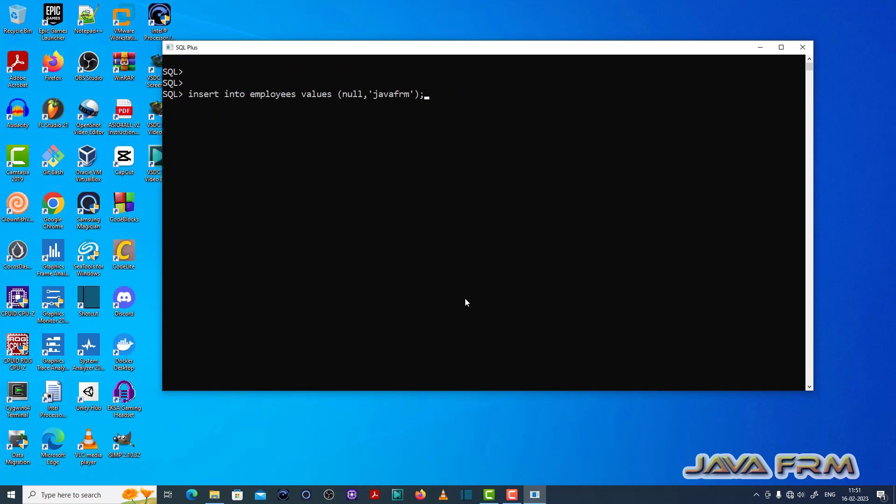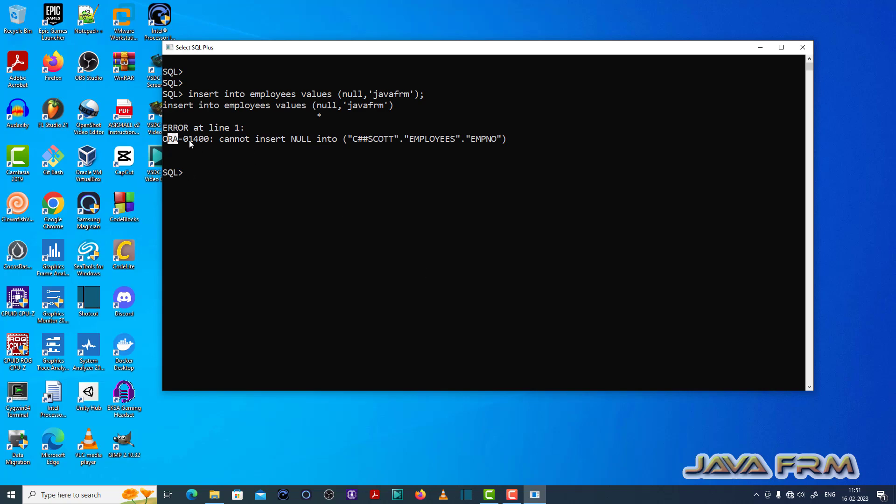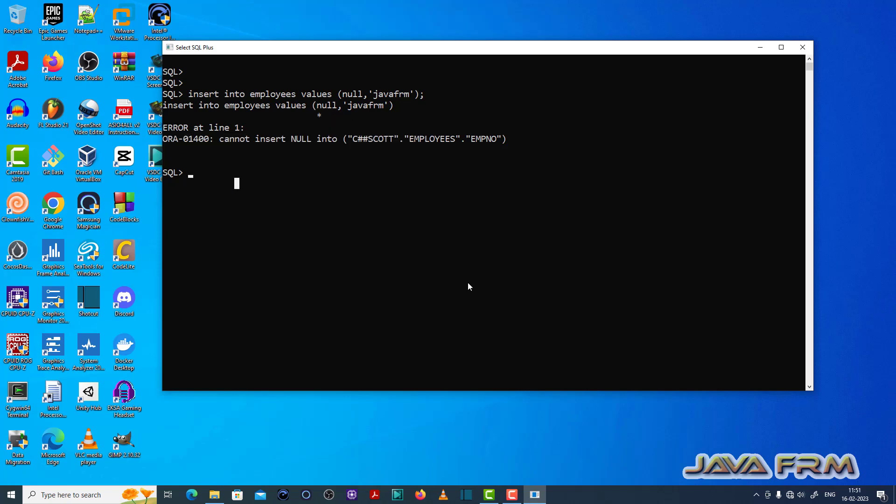Now let me try to insert null value to the employee number column. See here ORA 01400 cannot insert null into employee number column.